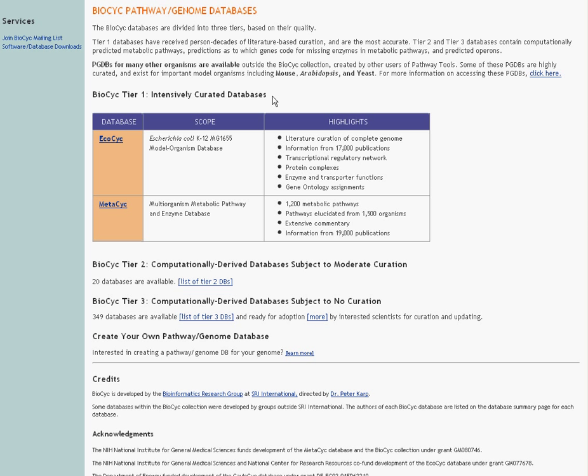So what this means is we took an annotated genome and we fed it through the Pathway Tools software package and it generated a model organism database with genes and reactions that inferred the presence of certain pathways and additional reactions and made a ready-to-use computationally predicted database for that organism.